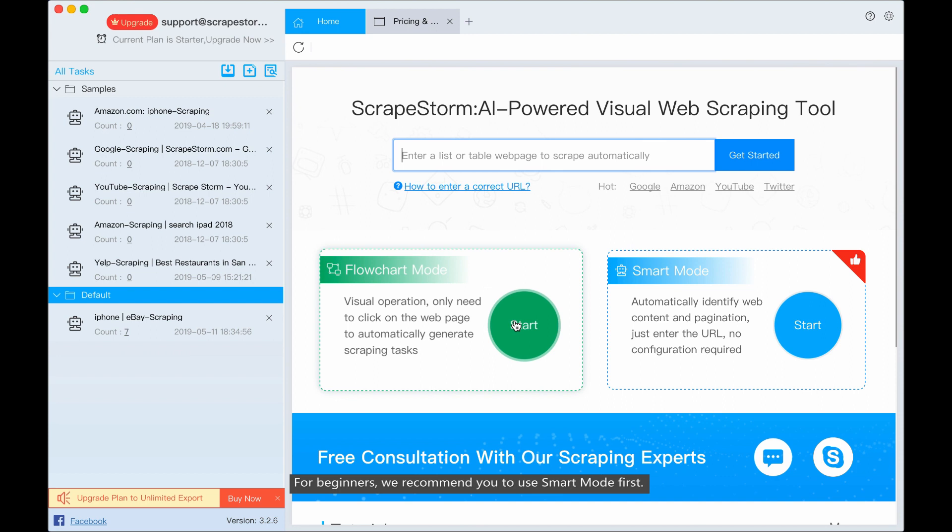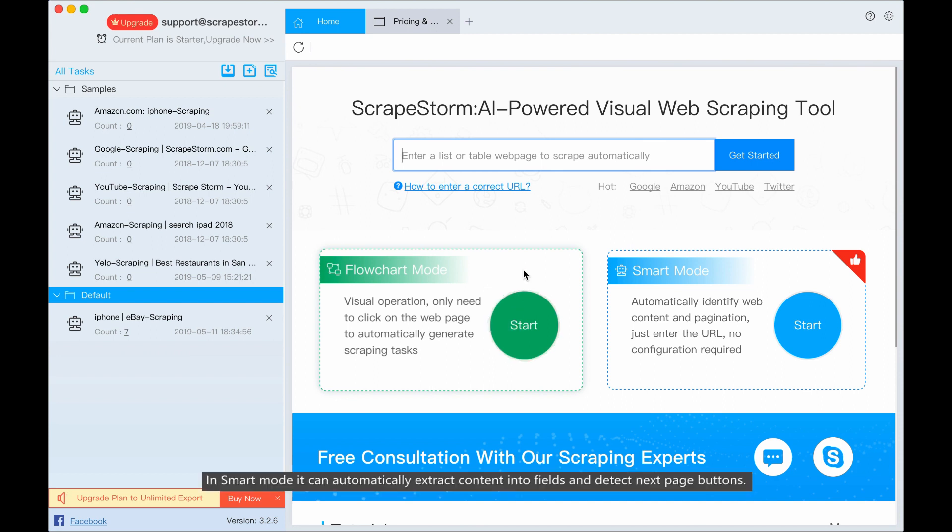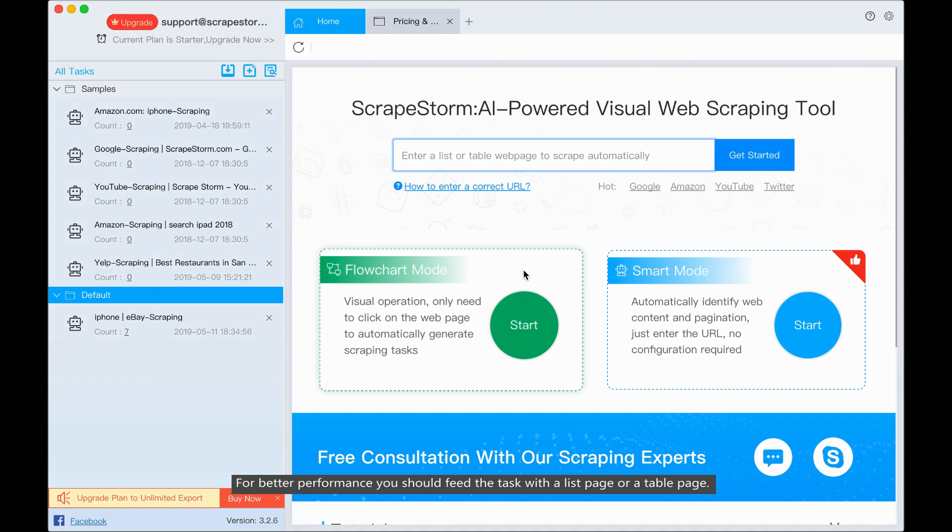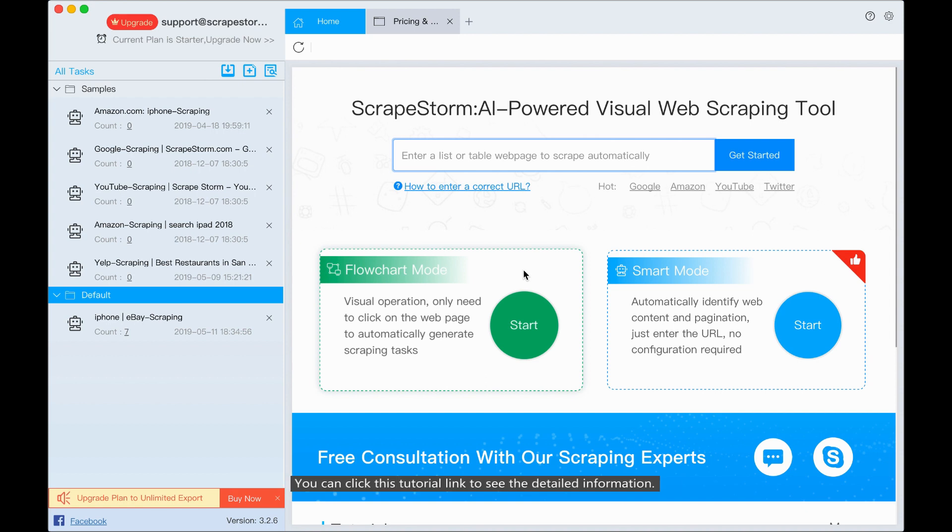For beginners, we recommend you to use smart mode first. In smart mode, it can automatically extract content into fields and detect next page buttons. For better performance, you should feed the task with a list page or a table page.